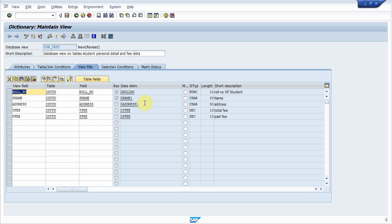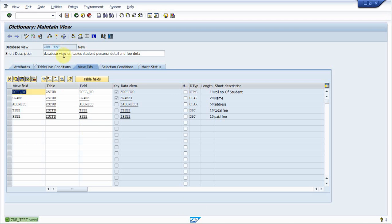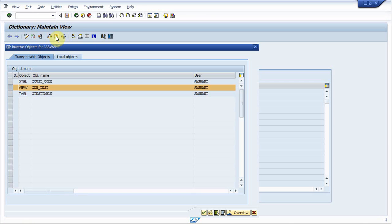We have almost done. Now save this database view. Provide package name and click on save. And activate the database view.